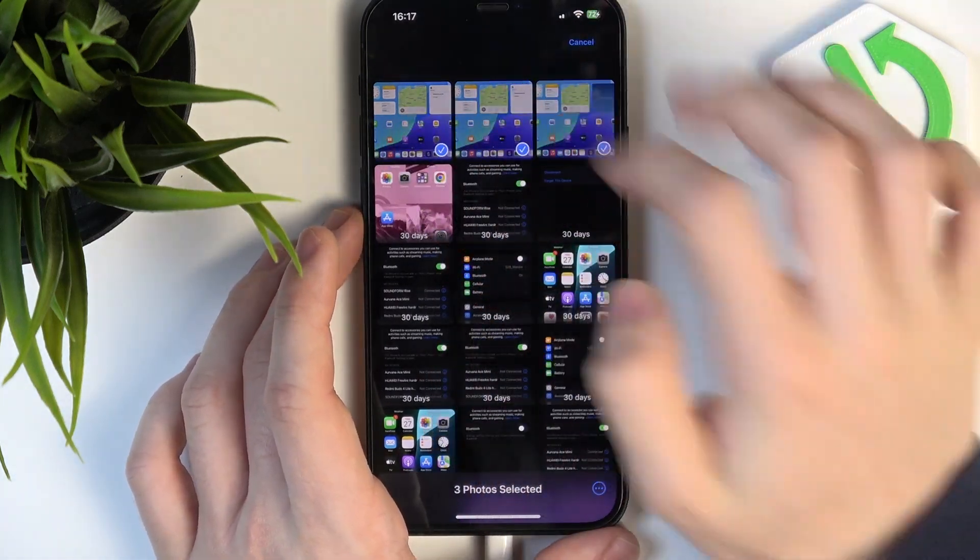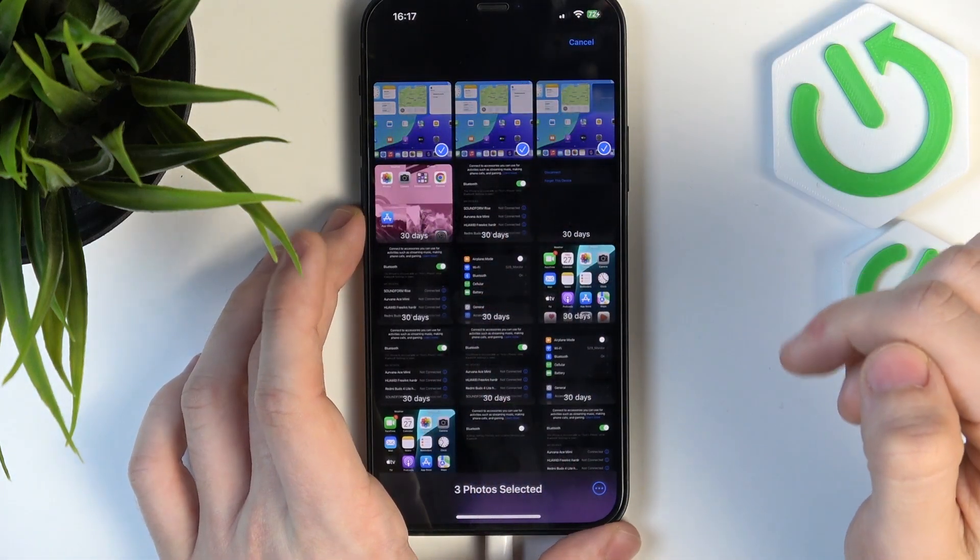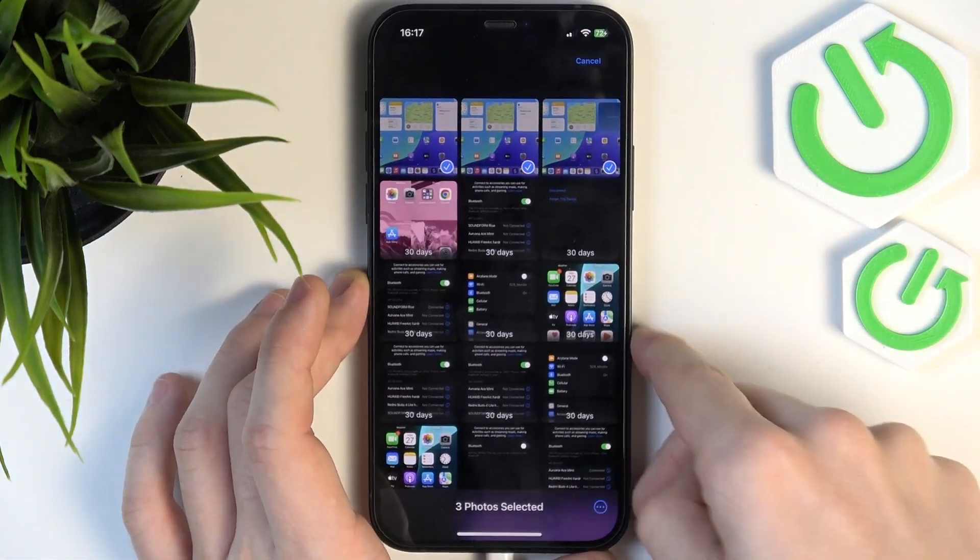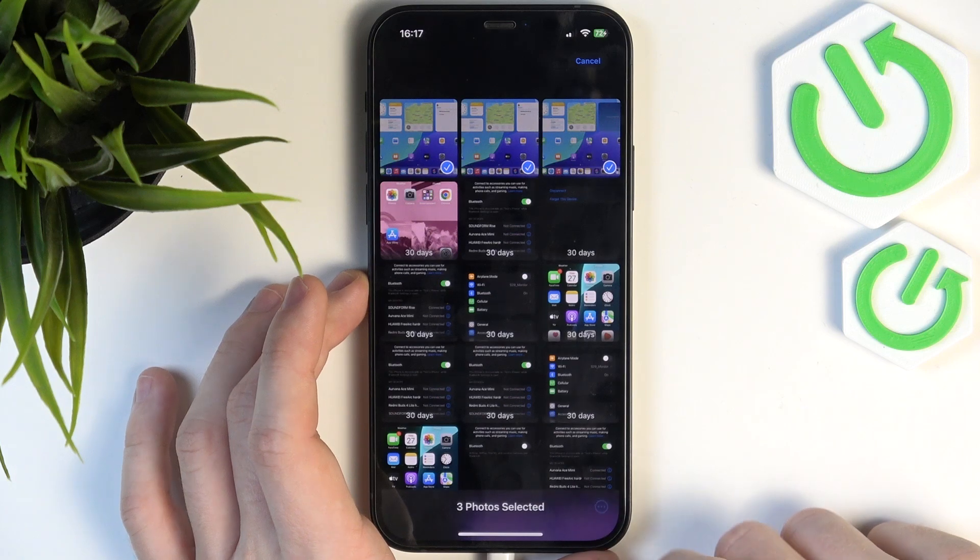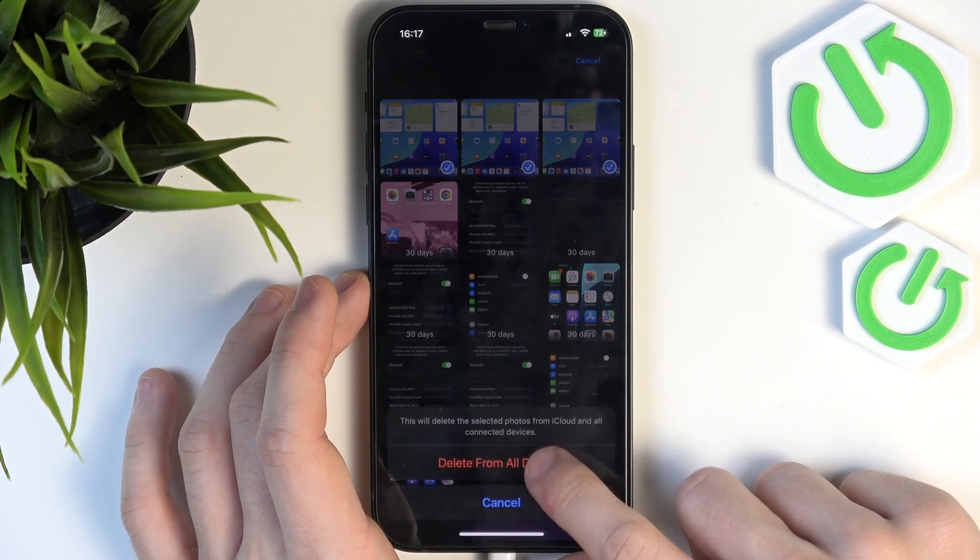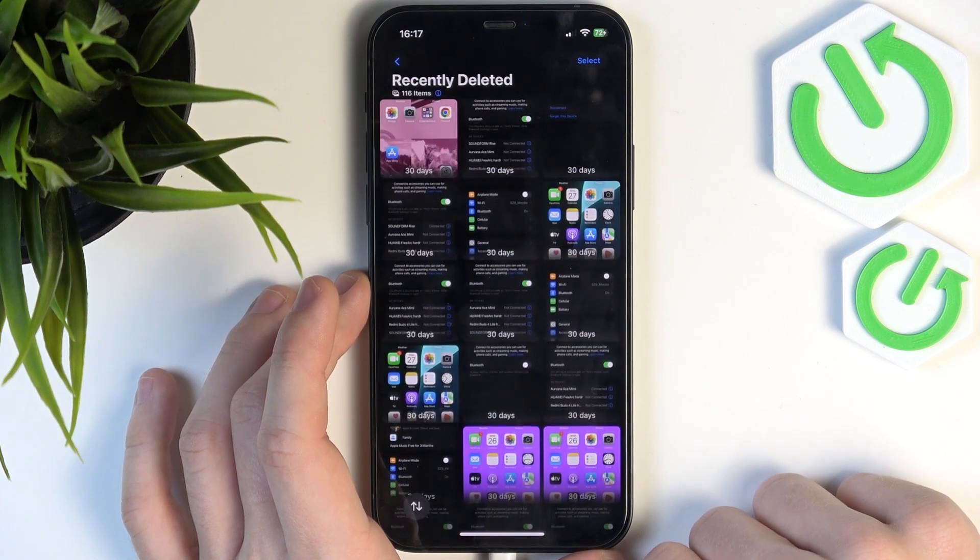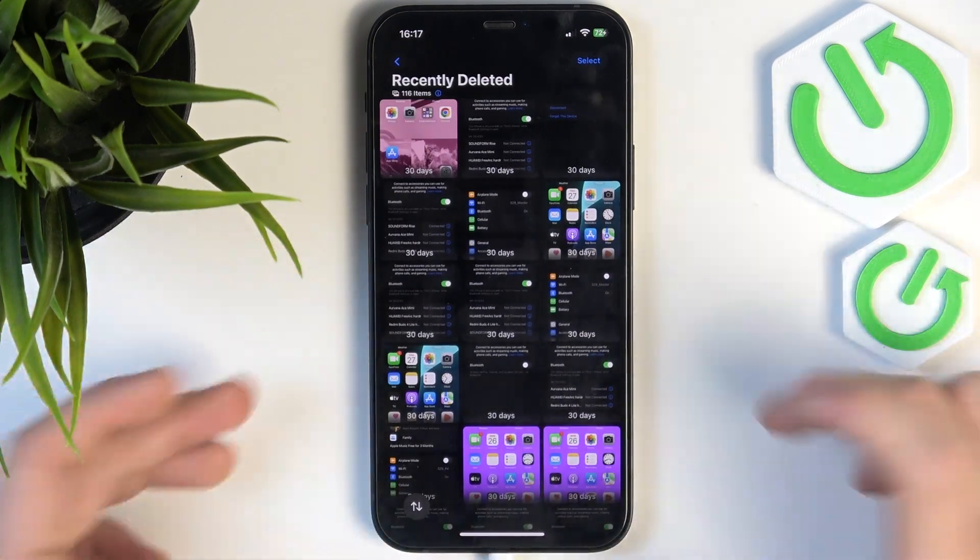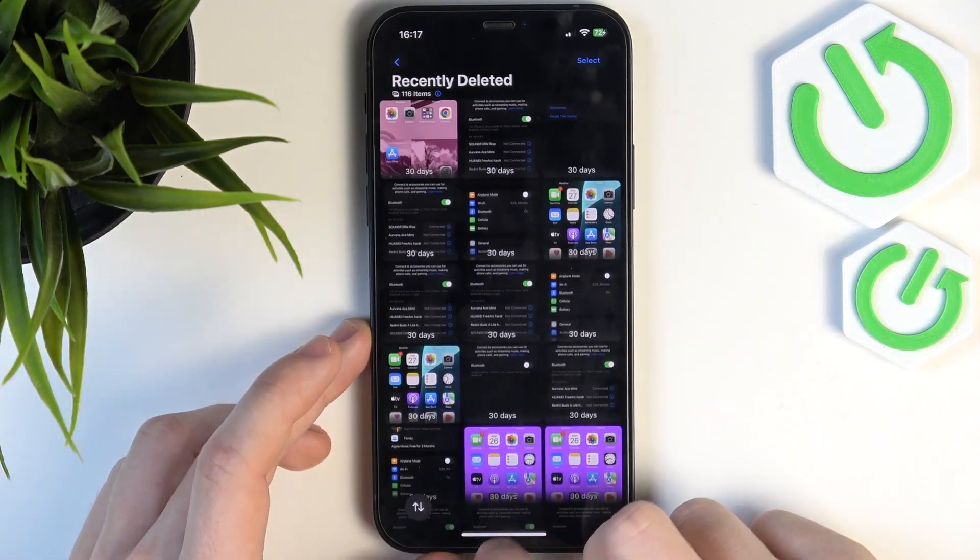click on select, select the photos that you want to permanently remove, click on three dots, then delete, delete from all devices, and it's done.